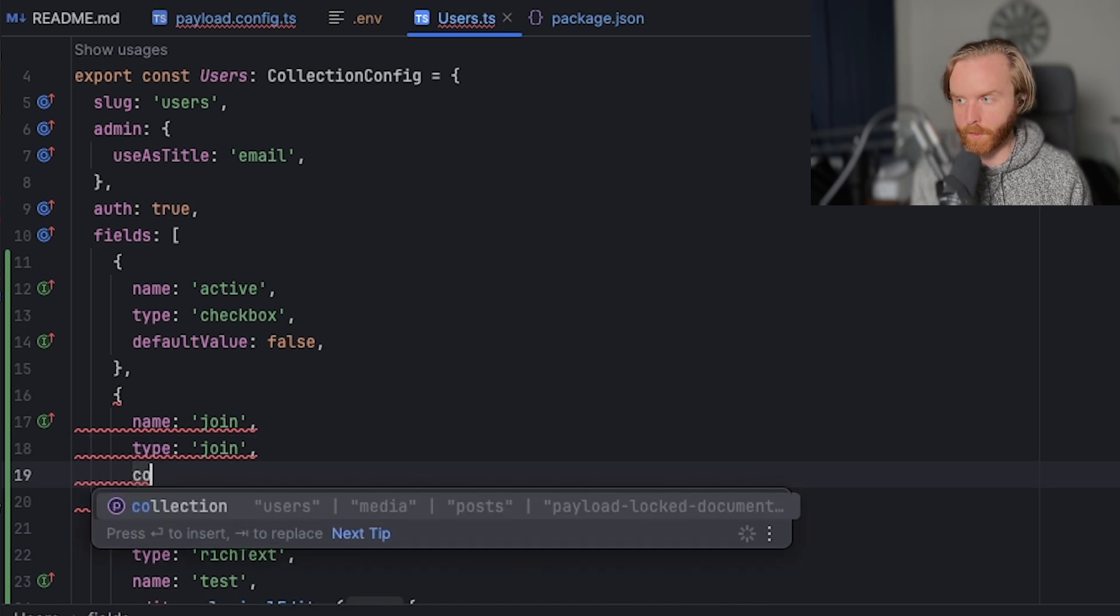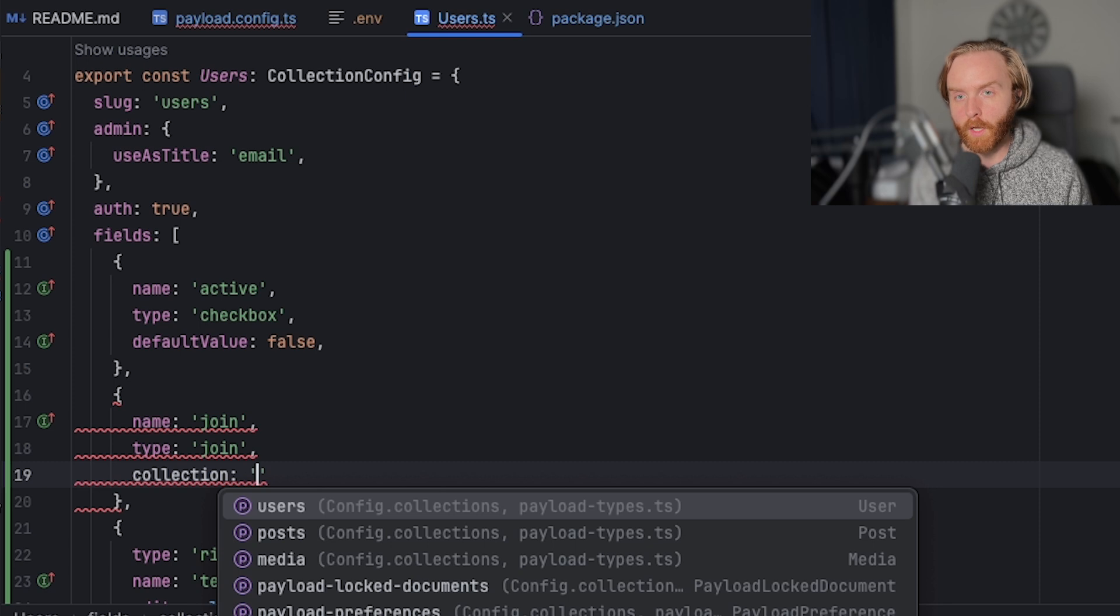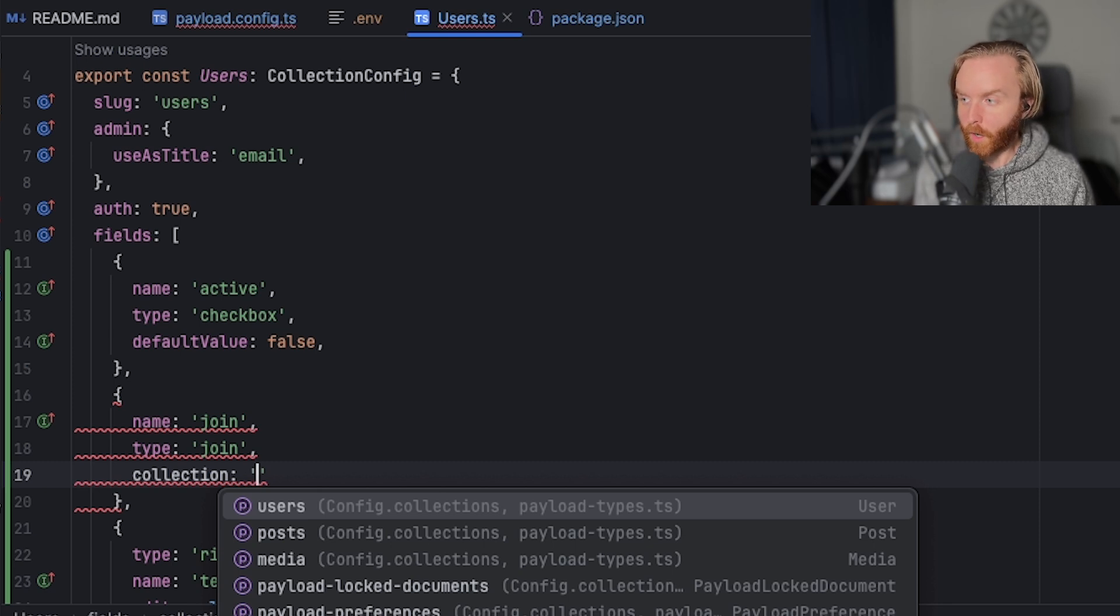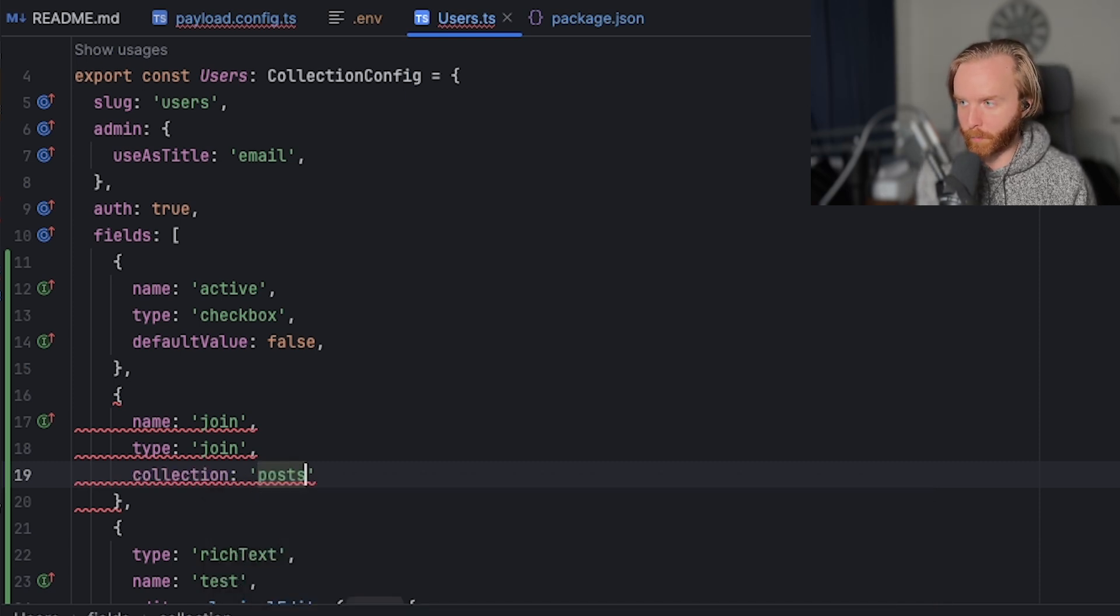The first one is collection. This one is the easier one where we just want to know which collection we want to return on this join field. So we want the post to be returned.